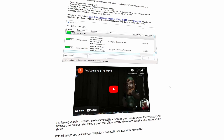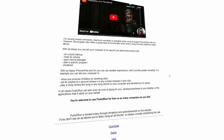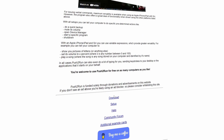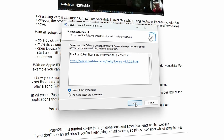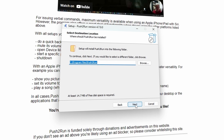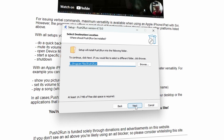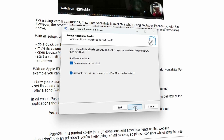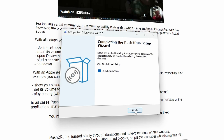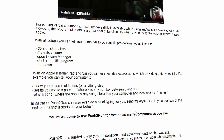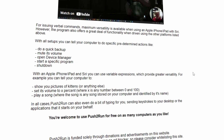First of all, let's go through the Push to Run and Pushbullet setup — all the necessary links will be in the description down below. Let's head over to the Push to Run website and download the latest version. After a few clicks you can launch the program, but just leave it as it is for the moment.